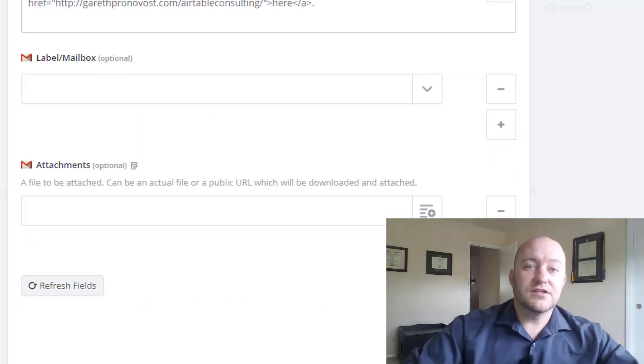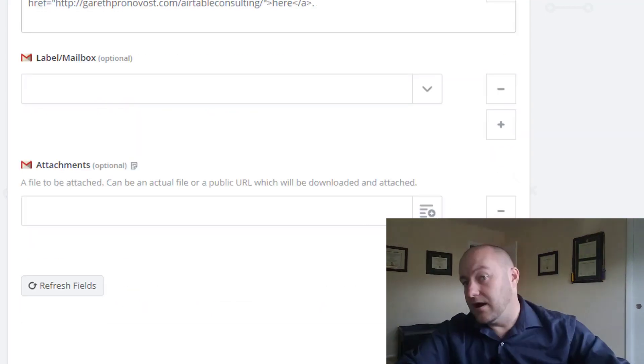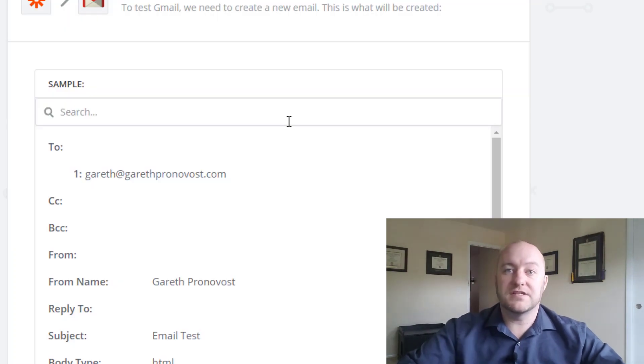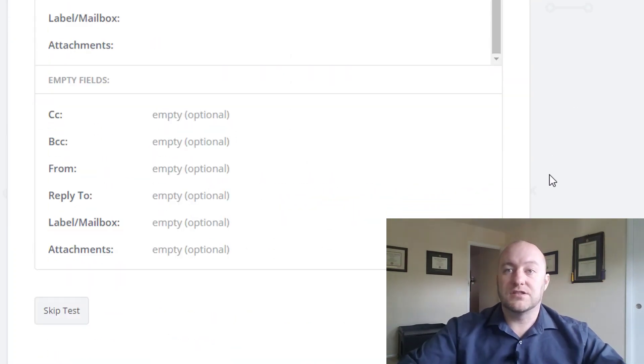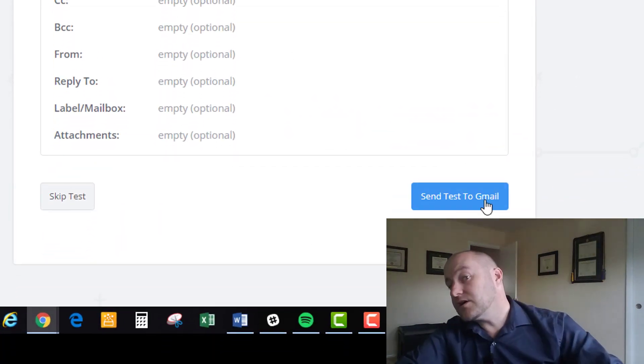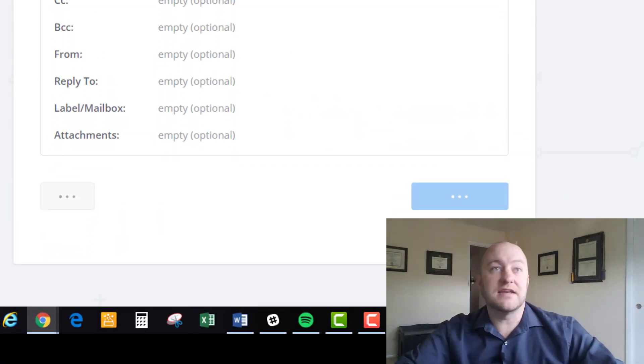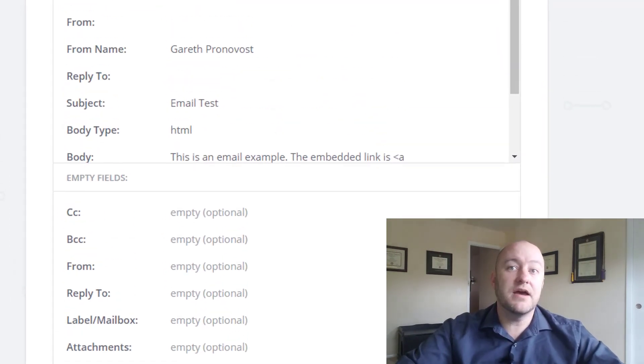All right. So let's just test this out. I'm going to go ahead and fire this off here. So continue. Let's go ahead and send that test to Gmail.